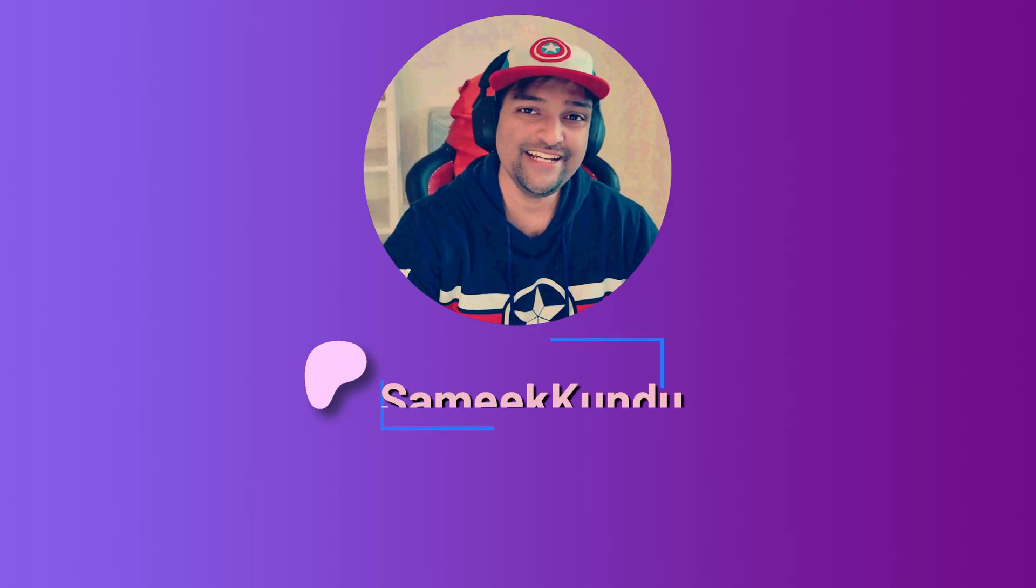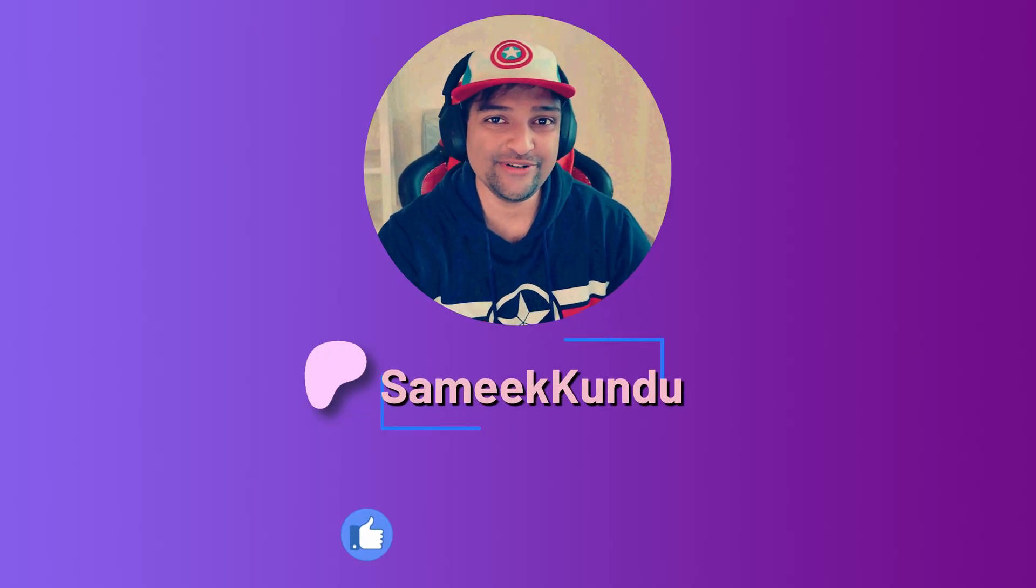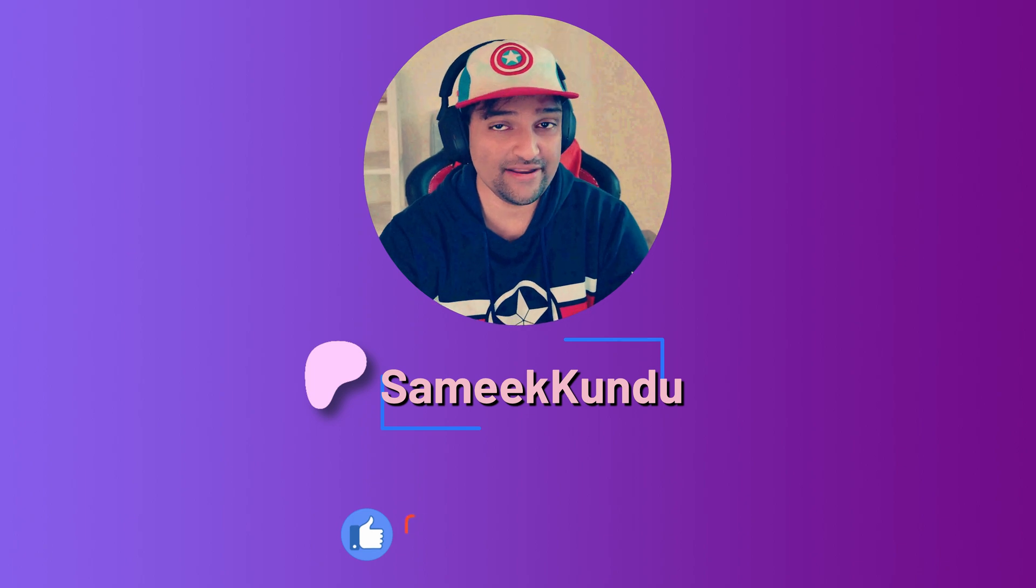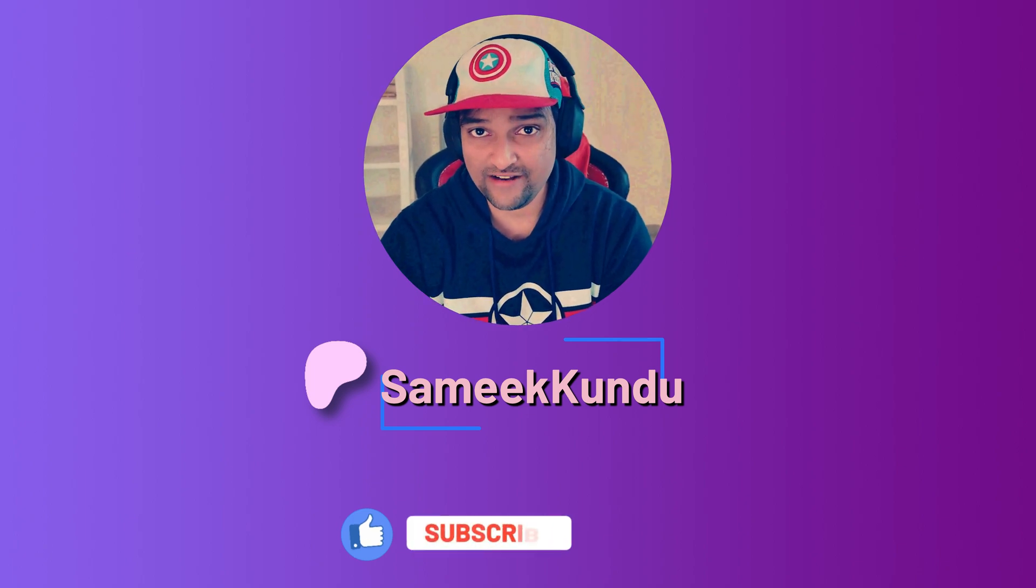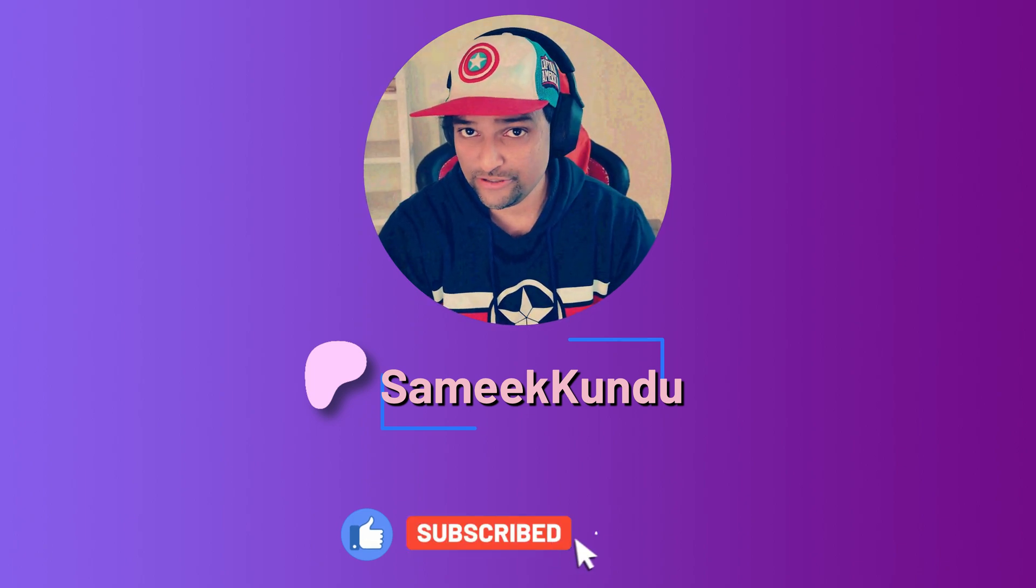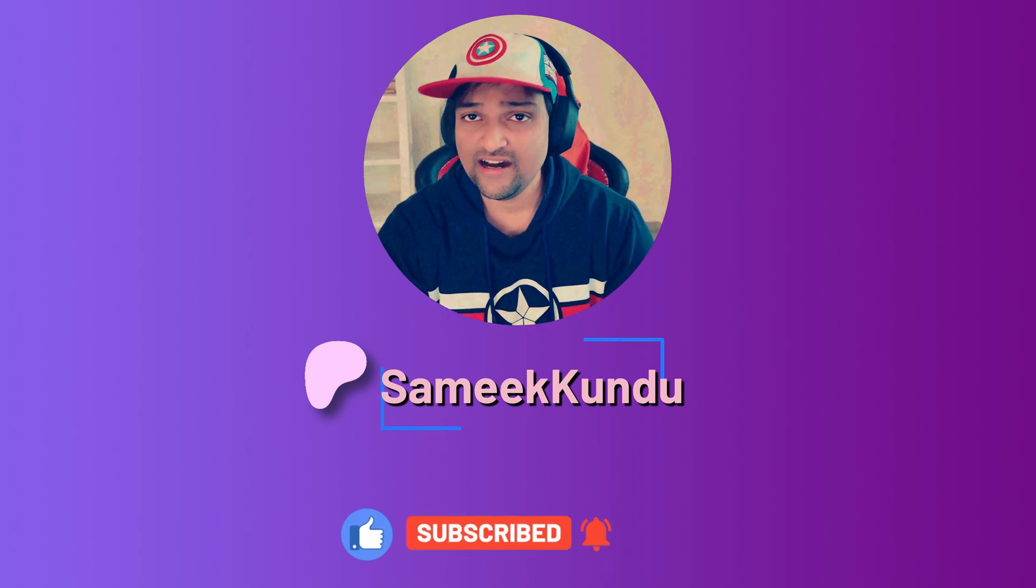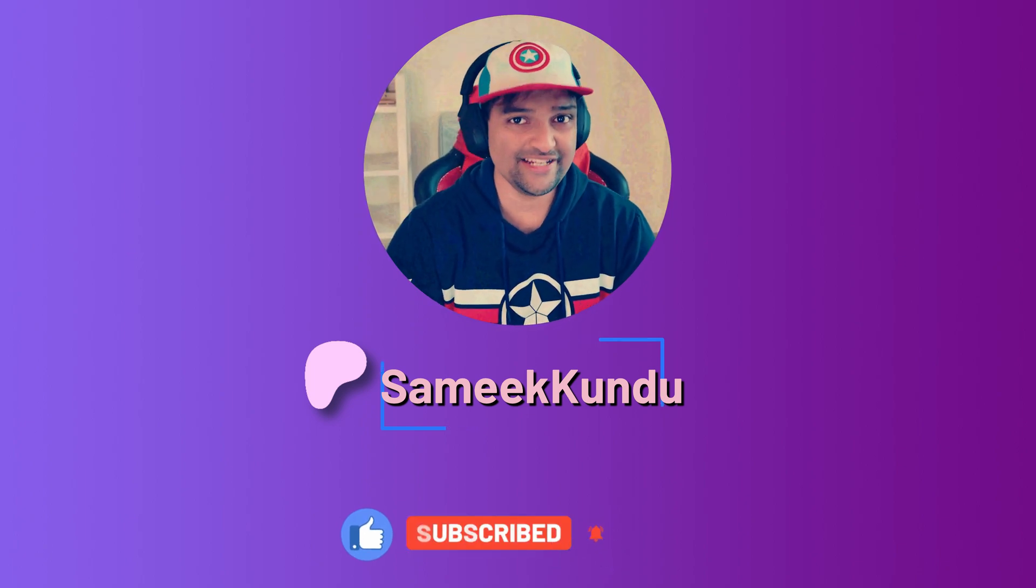And finally, don't forget to like, share and subscribe to my channel for more such tutorials like this one. I will see you in the next video.